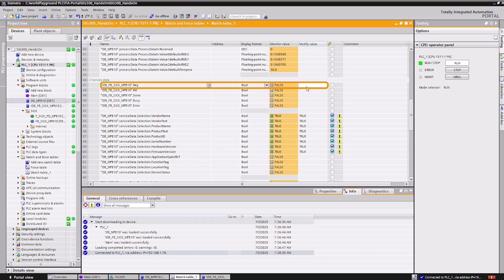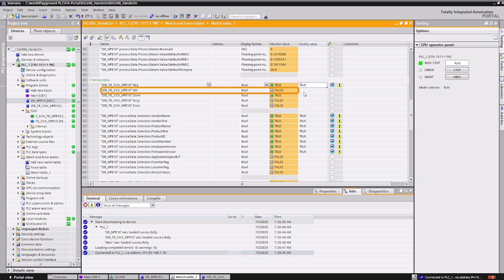Now, we can trigger the function block with a rising edge at the REC input. Make sure that the RW flag is set to false, which means ISDU read.